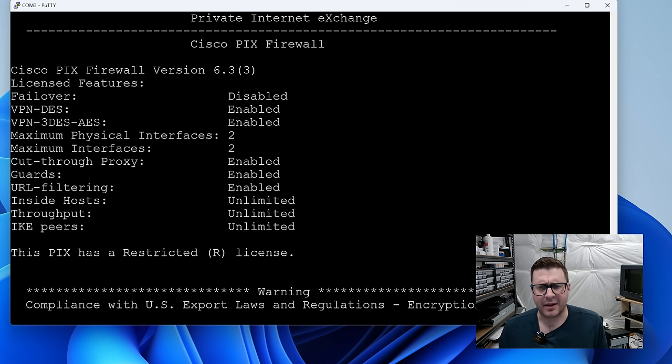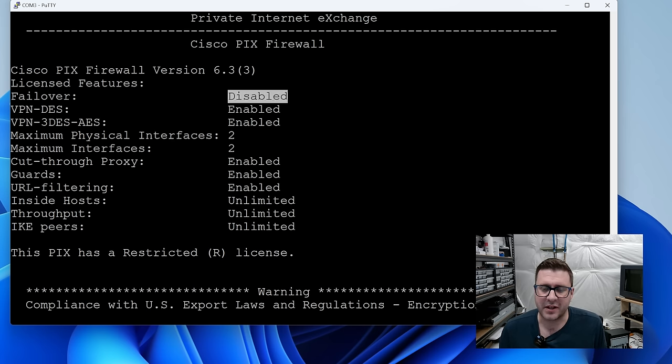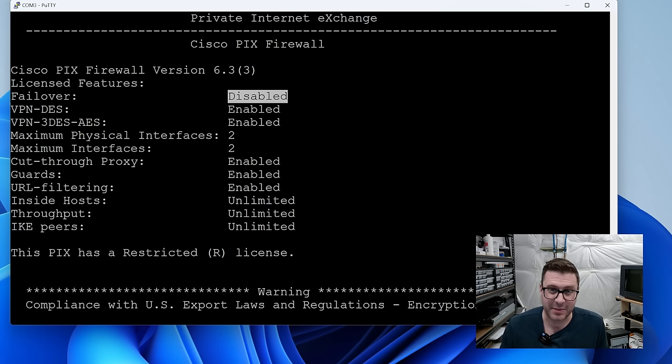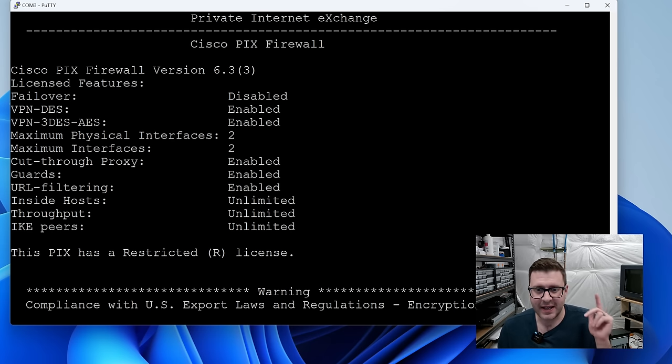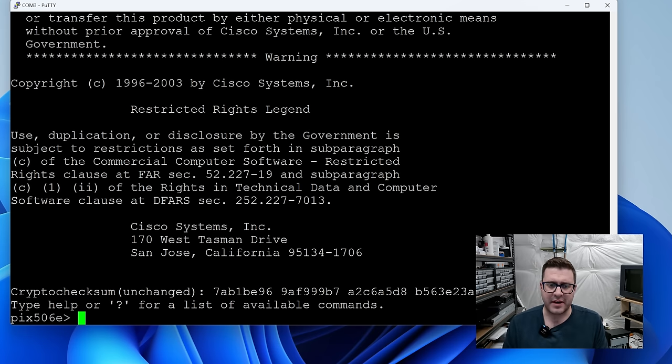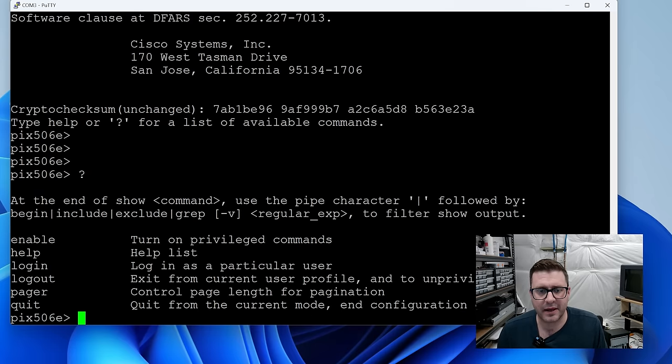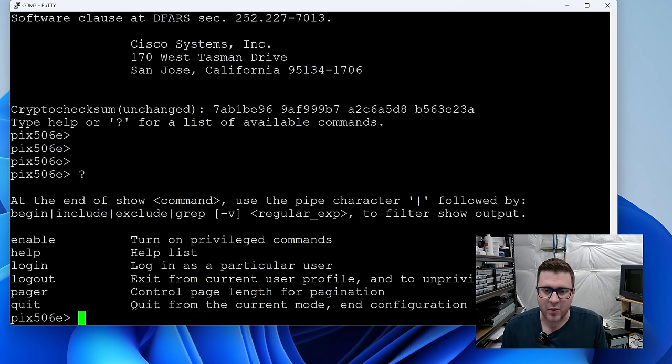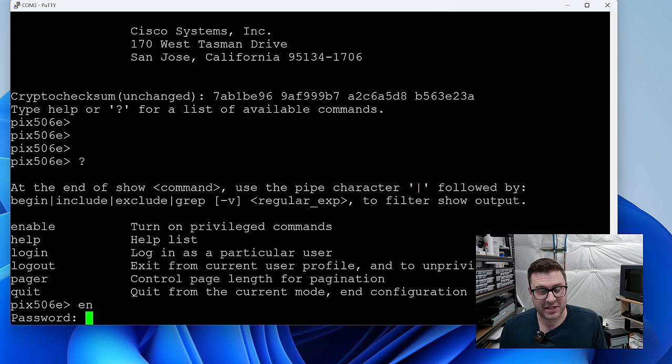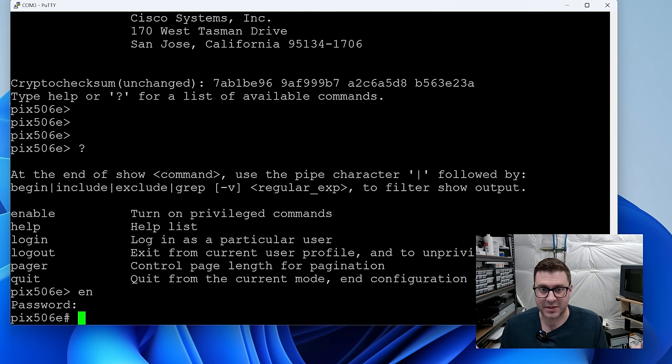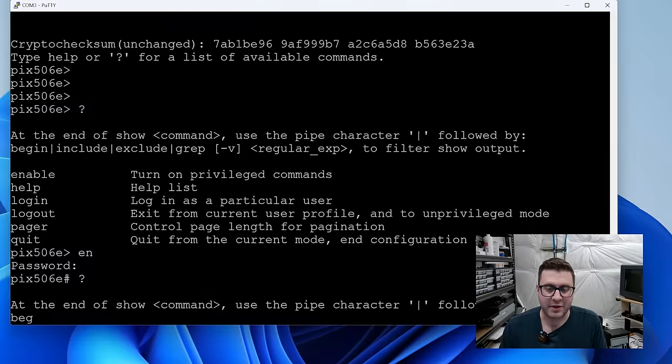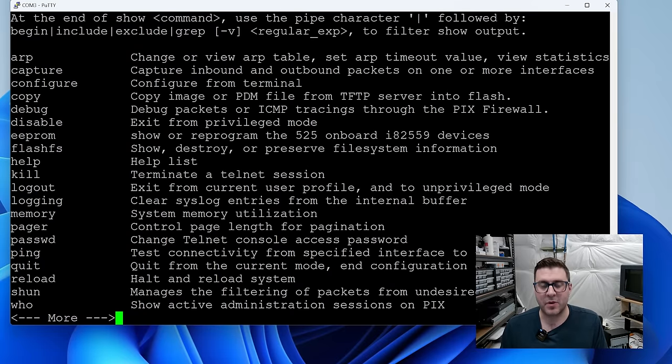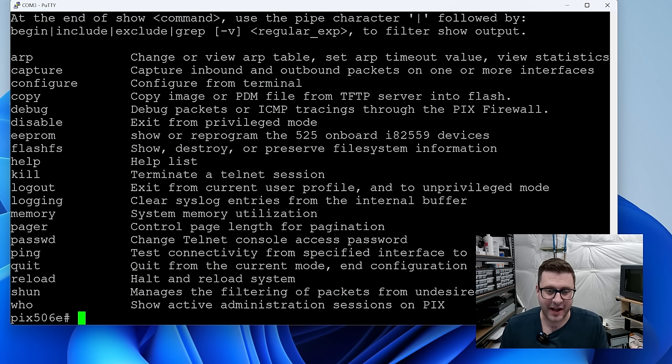And then we can talk a little bit about licensing. So this thing has what's called a restricted license. For all intents and purposes on this one it just means I can't failover. When we get into the big ones there's three main licenses we care about: restricted, unrestricted, and then a failover only license. If we scroll down we're at a terminal prompt you can always press question mark to see what you're allowed to do. When you're messing with these PIX machines you're really always going to want to be in exec mode or privileged command mode. You get in there with enable or EN. By default might not have a password or the password will be Cisco.